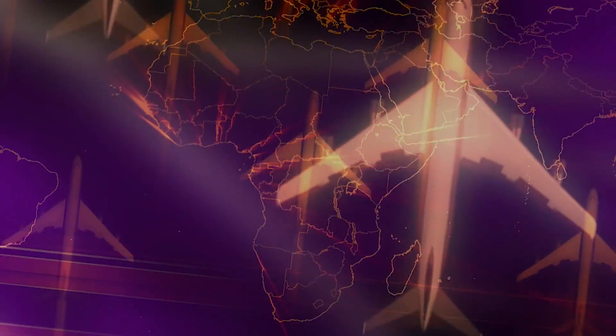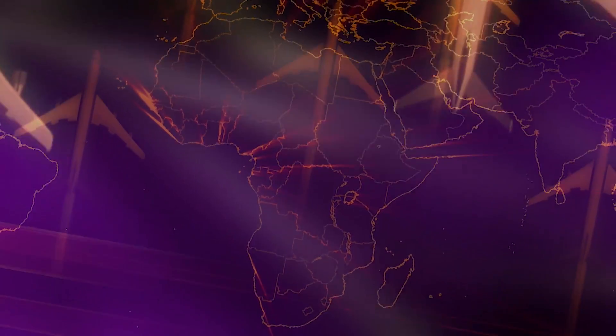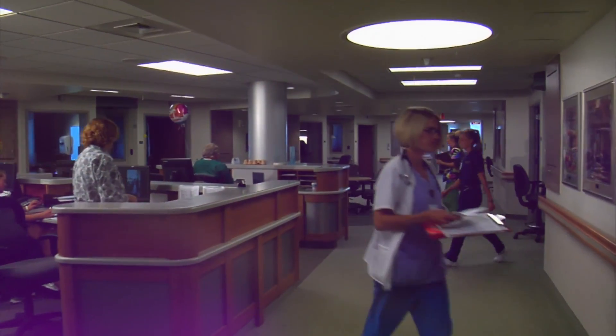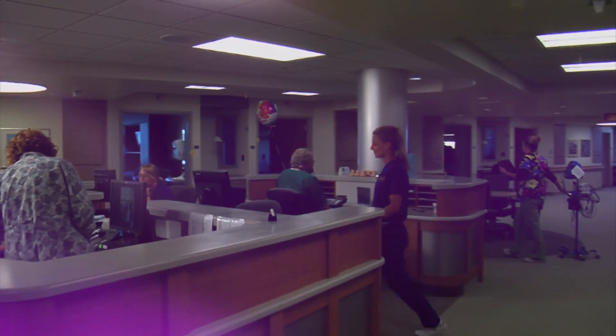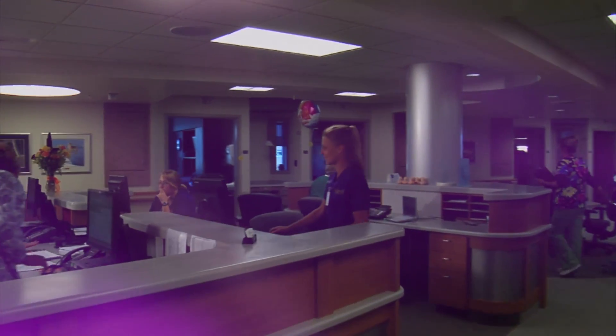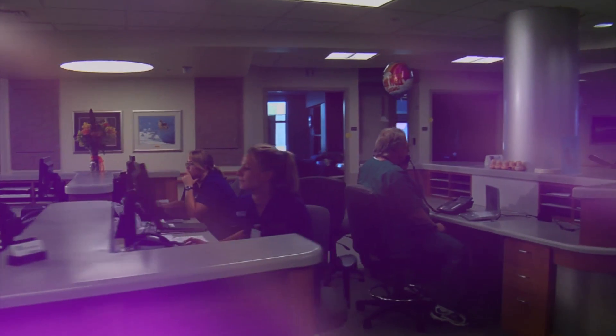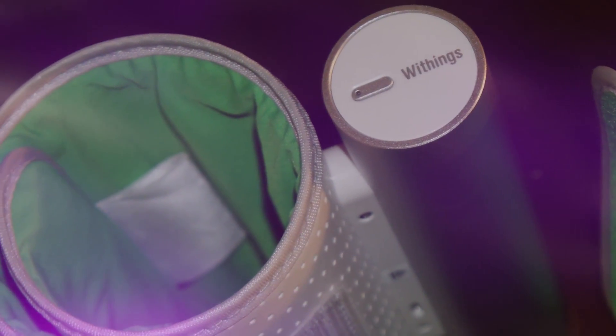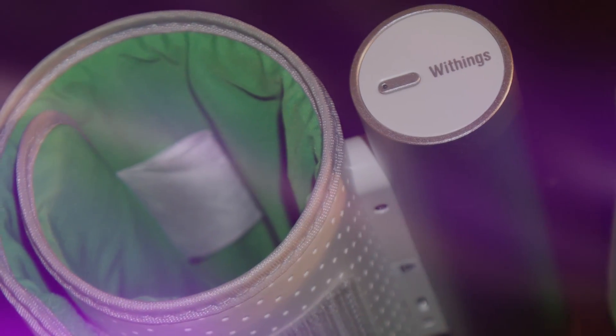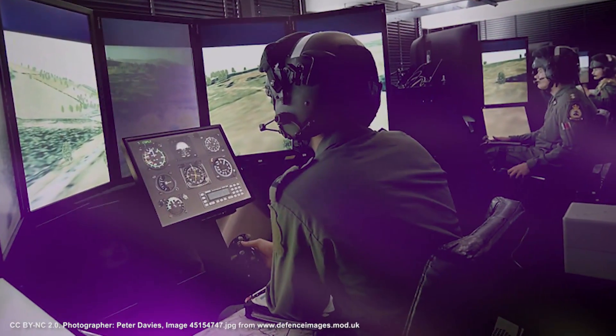Do you think it is easier to book a flight ticket around the world than to book an appointment with your doctor? Do you feel more frustrated than facilitated when using IT solutions at your clinical workplace? And have you ever wondered why the healthcare sector does not simply adopt IT solutions from other industries?